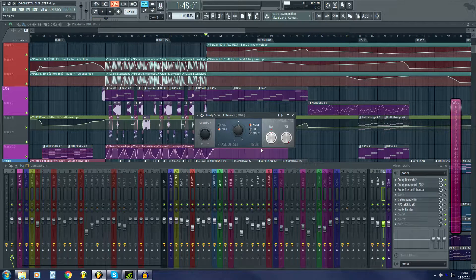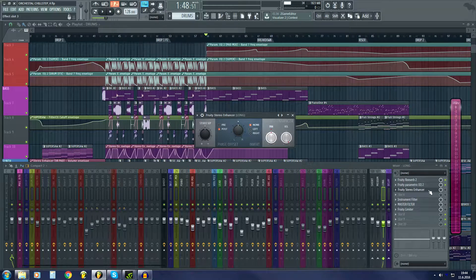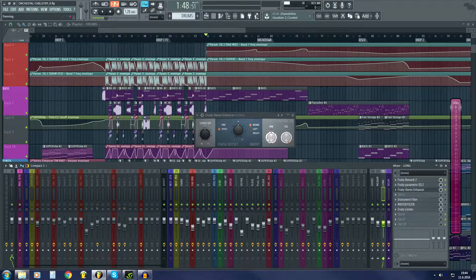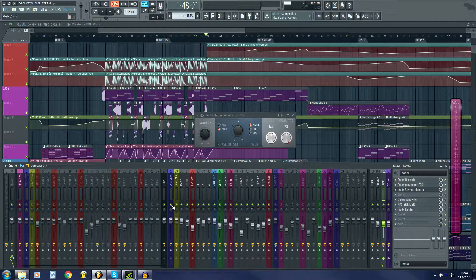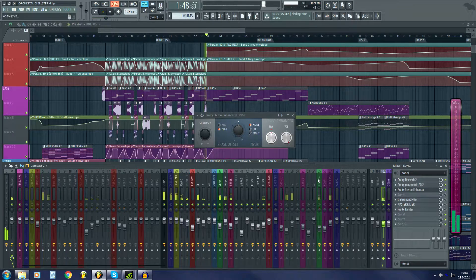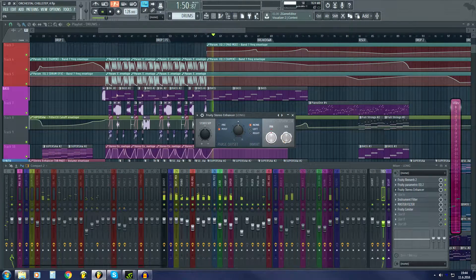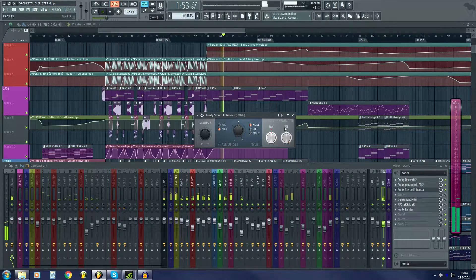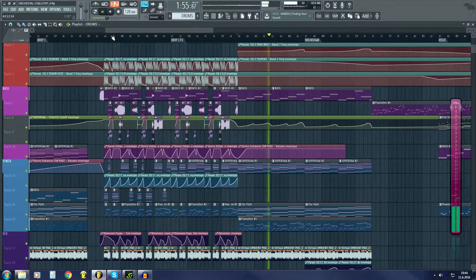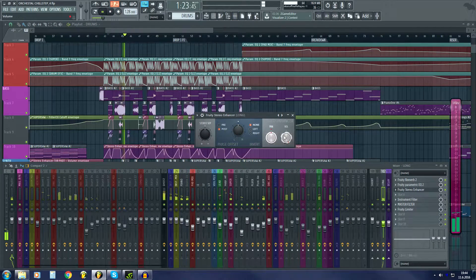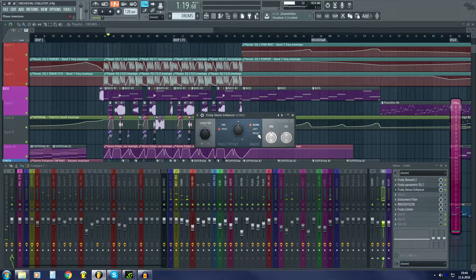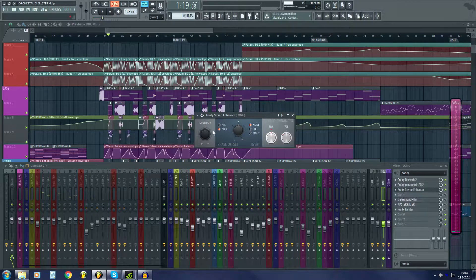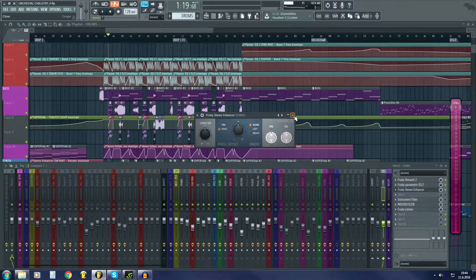Then I have stereo enhancer. I use this for automating the volume. So here's the reverb. I automate this knob to make these cuts.